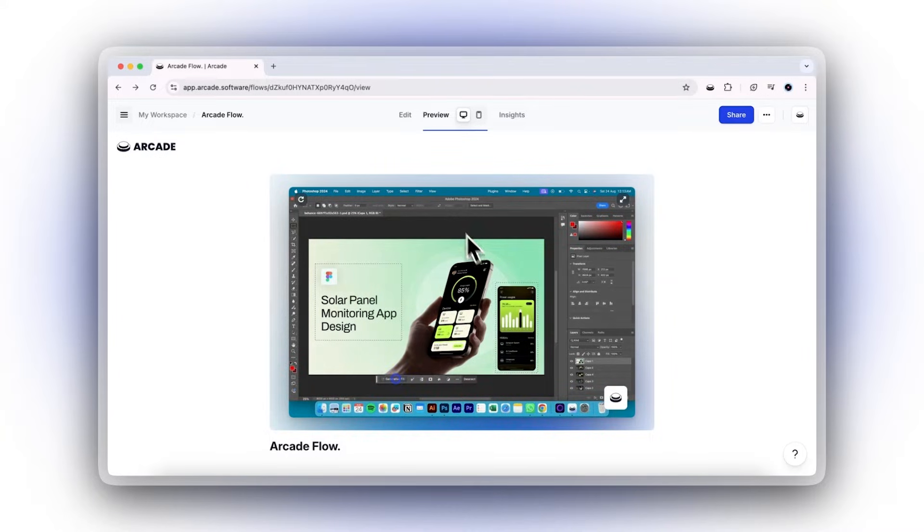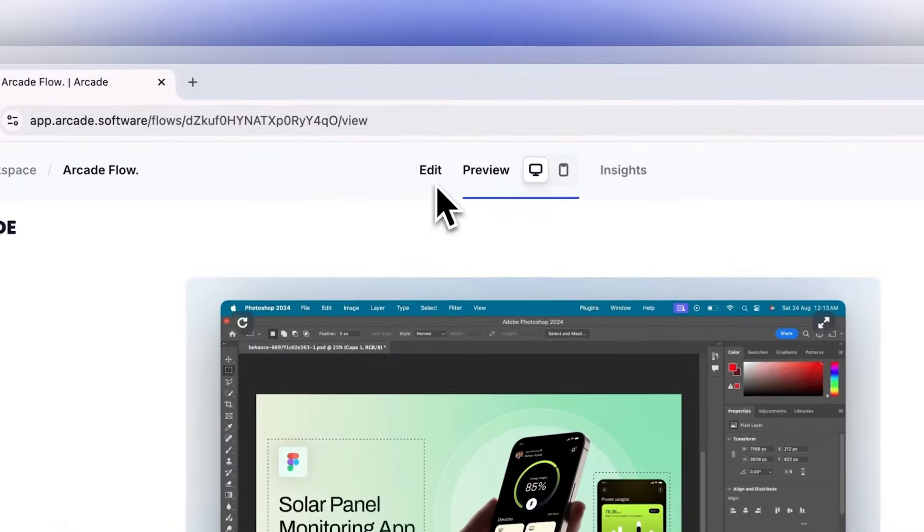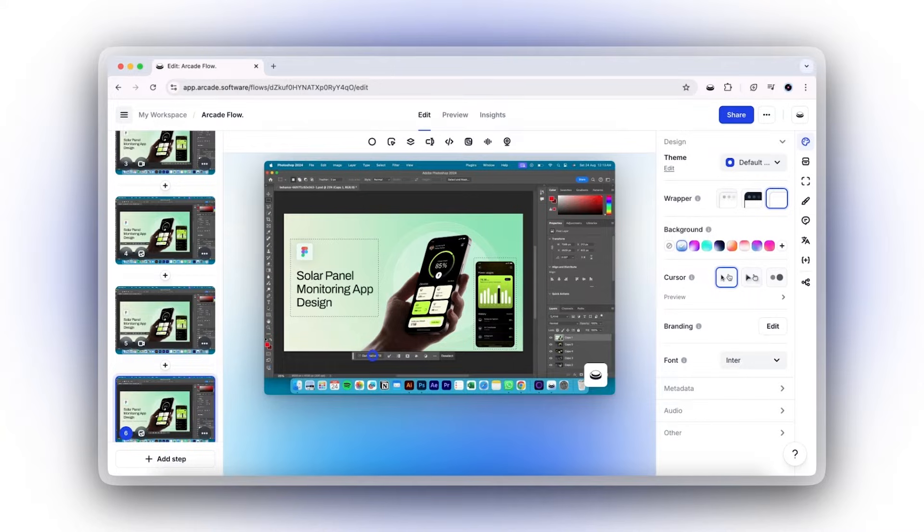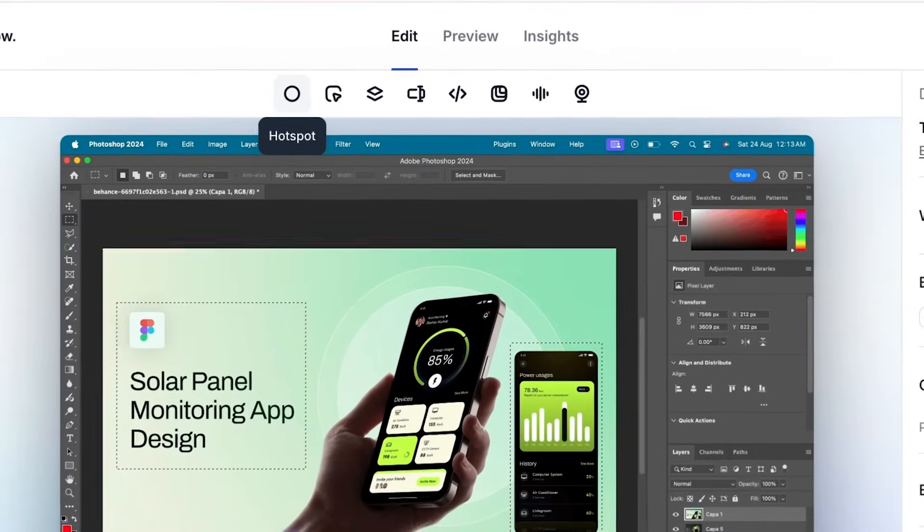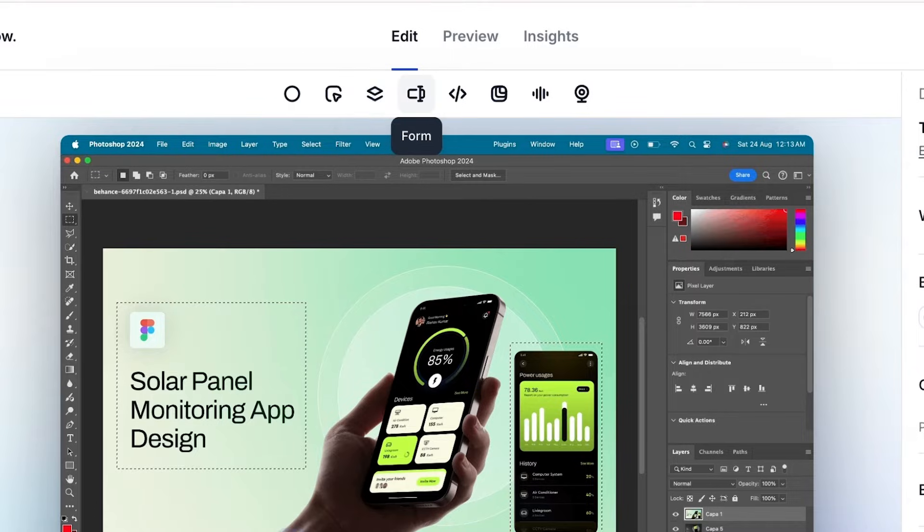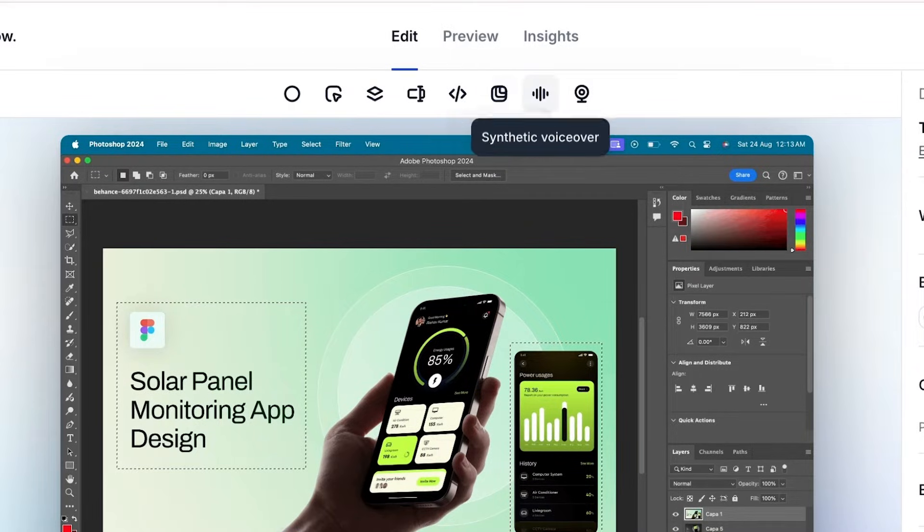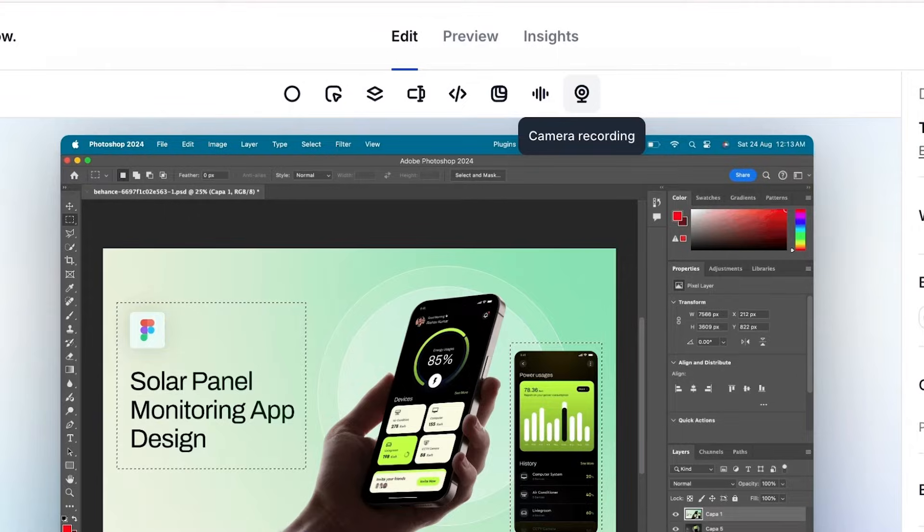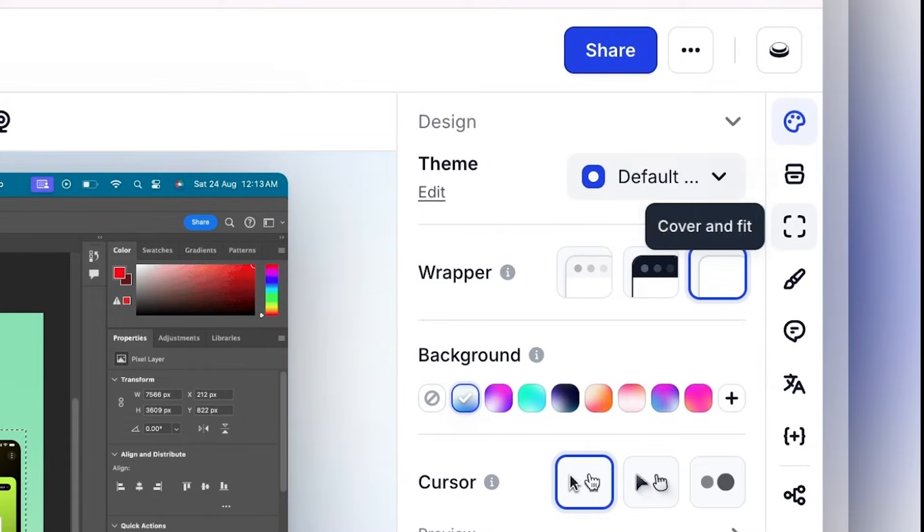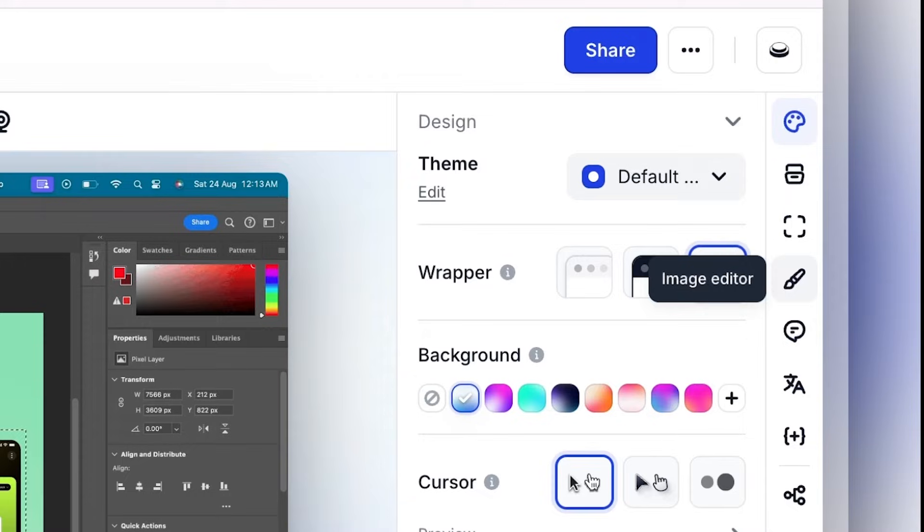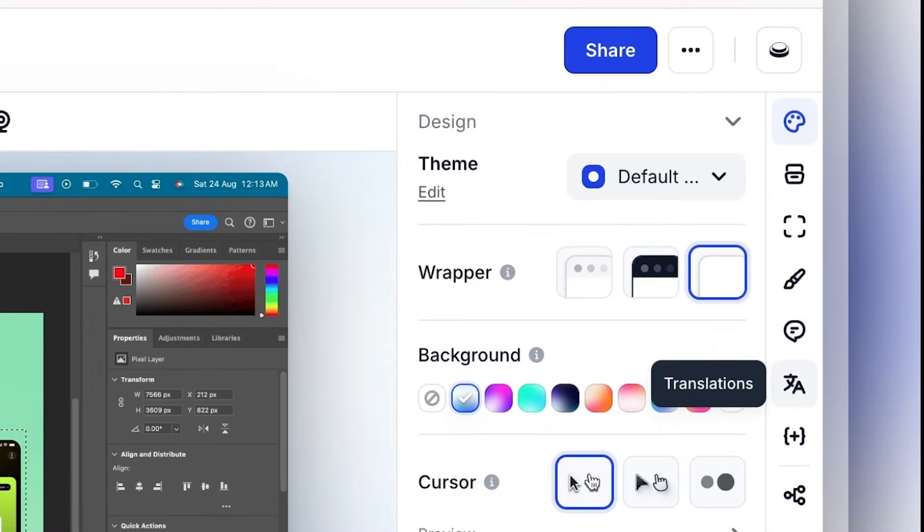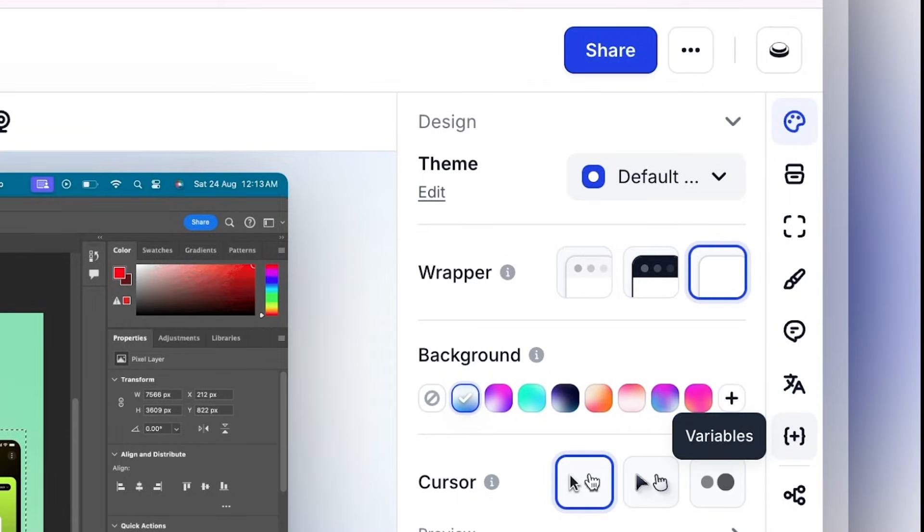Arcade's editor gives you all the tools you need to publish your demo and add that extra bit of polish. The action bar at the top allows you to add elements to a specific step, including camera recording, hotspots, voiceovers, and pan and zoom. The sidebar has all the features for editing elements on the step and overall demo, such as blurring images, background music, and custom branding.